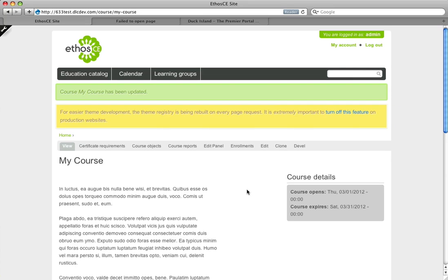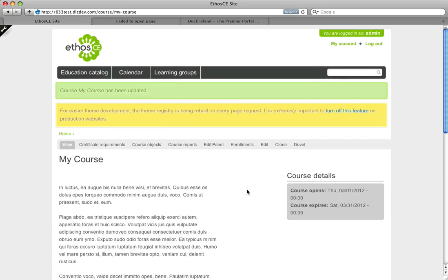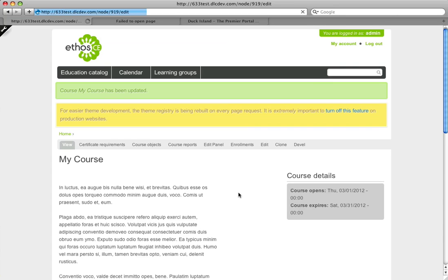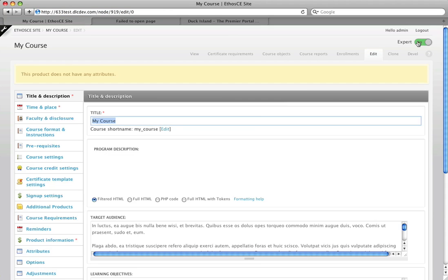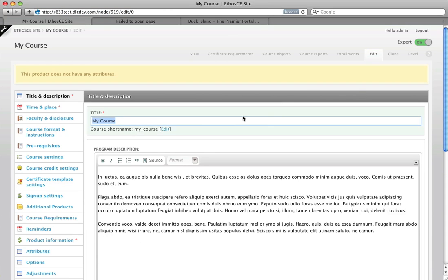Now just to show you the difference between that and the expert mode, I'm going to go ahead, click back into the course and switch it over to expert mode so you can see the difference. Here's the expert mode switch at the top right. I click that and what's going to happen is I'm going to get all the fields on one page.